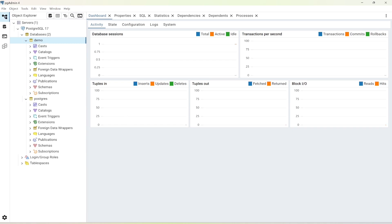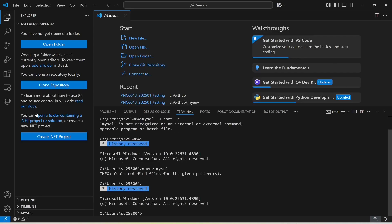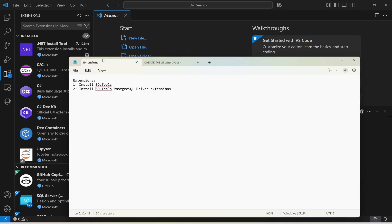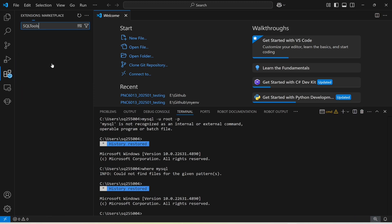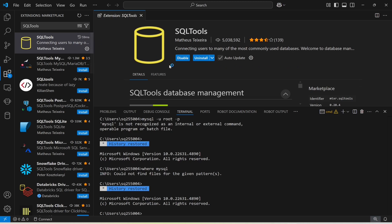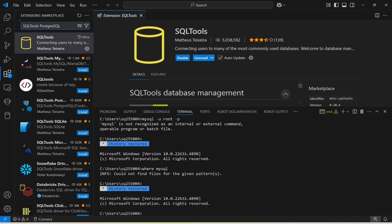Now I'm going to open Visual Studio Code and establish a connection with this database. I need to install a few extensions. The first extension is SQLTools — copy the name, paste it in the extensions search, and install it. The second extension is the PostgreSQL driver, which is needed to connect to PostgreSQL.